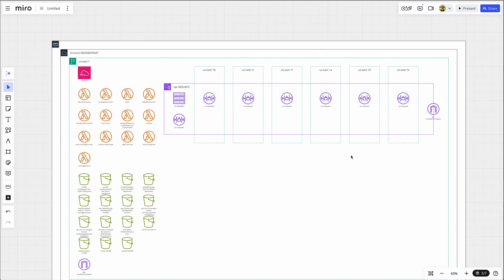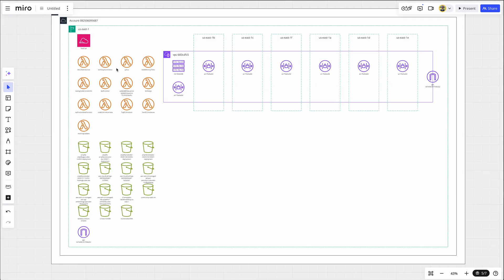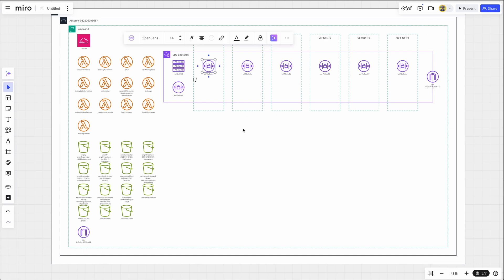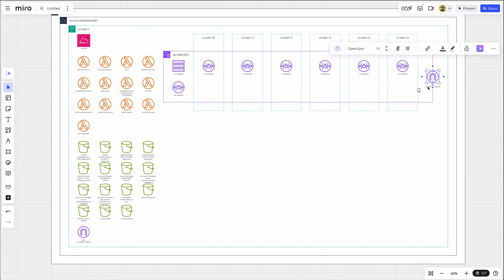And there we have it. It took about 10 seconds to visualize. So I have all of my Lambda functions, my S3 buckets. I have an internet gateway here that I probably need to get rid of. And then here's my main VPC with my availability zones, my ACLs for each one, and my internet gateway as well.